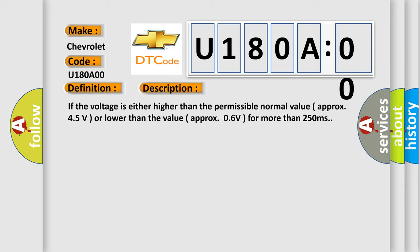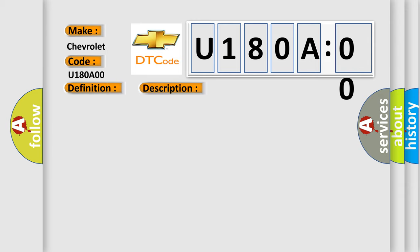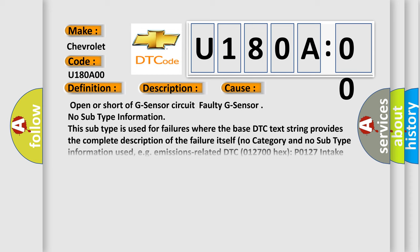This diagnostic error occurs most often in these cases: open or short of G sensor circuit, faulty G sensor.